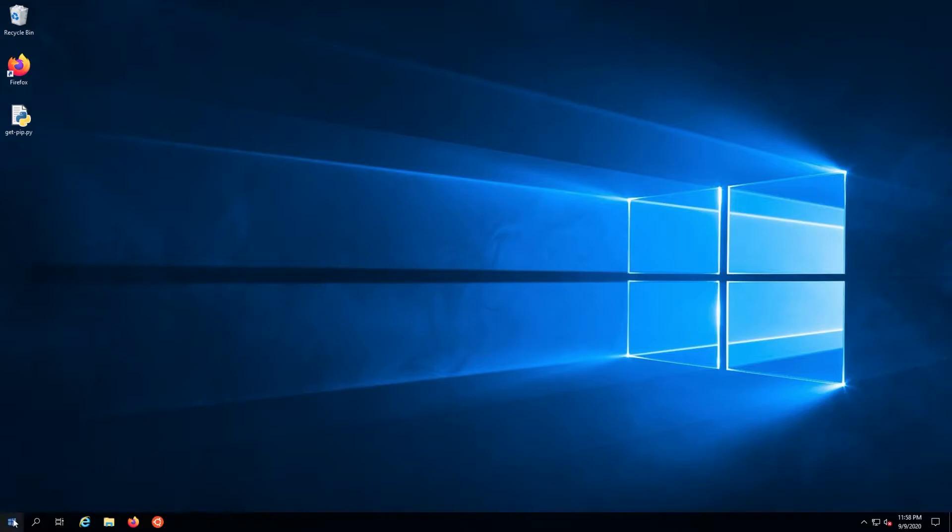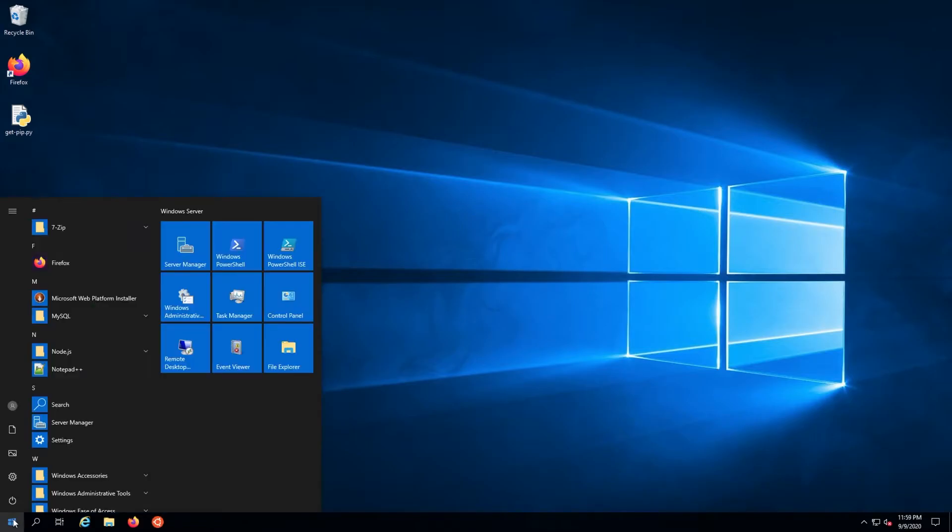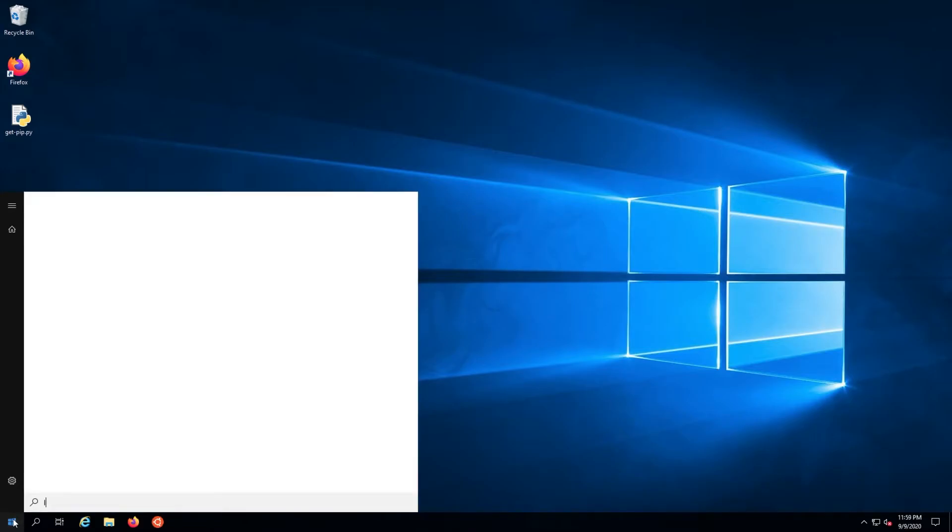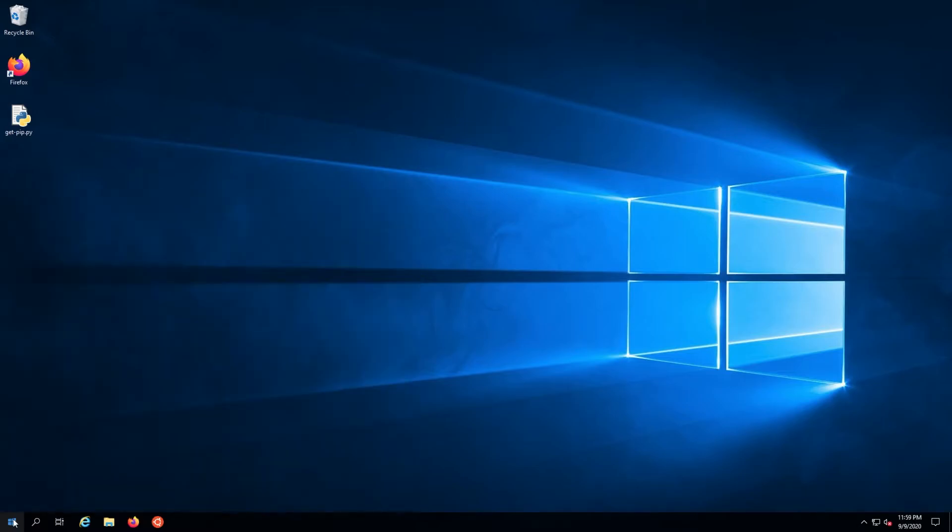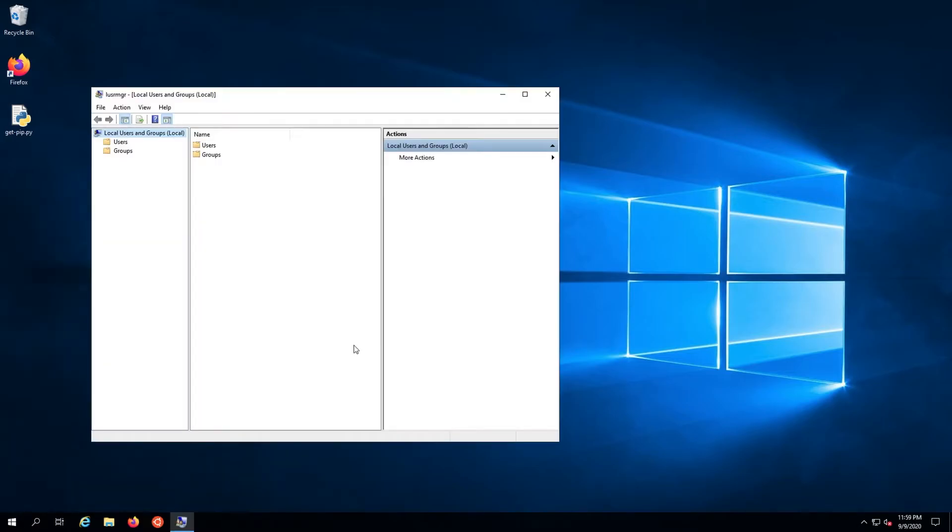First, hit the start button. Type in lusrmgr.msc to open the local users and groups interface.